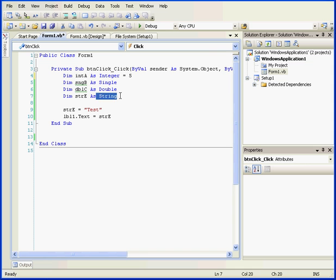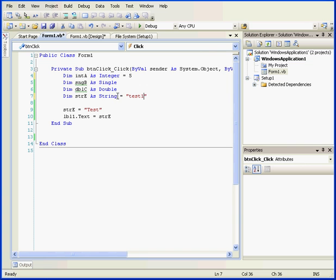To initialize a string, we can do the following: space equals space quotation marks, and let's enter some text. Now we've declared and initialized the variable STRE.